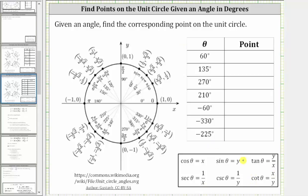In this video, we will focus just on finding the corresponding point on the unit circle. When sketching an angle in standard position, the initial side is always along the positive x-axis. If the angle is positive, we rotate counterclockwise. If the angle is negative, we rotate clockwise.